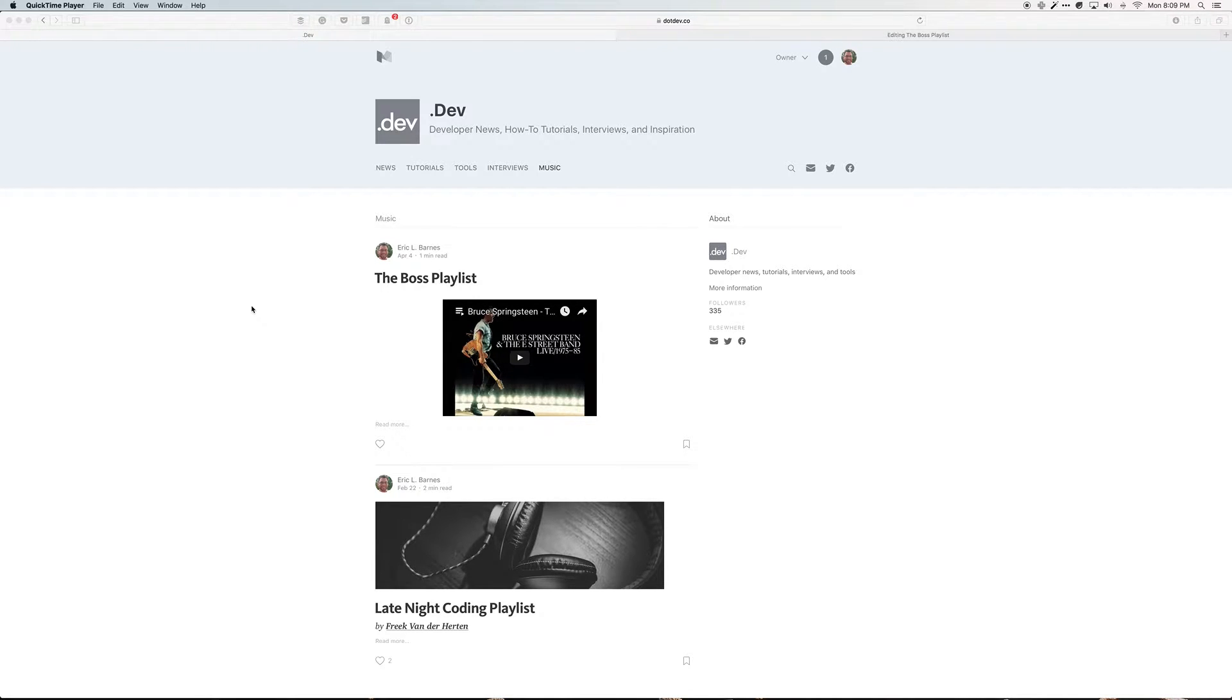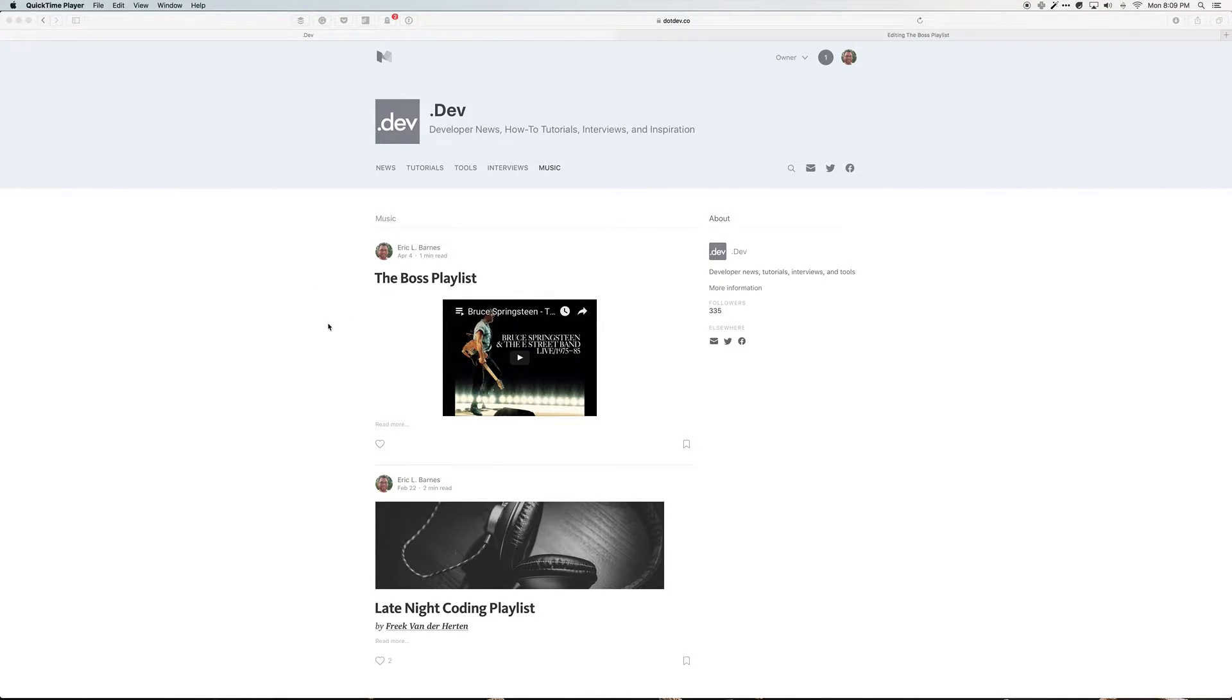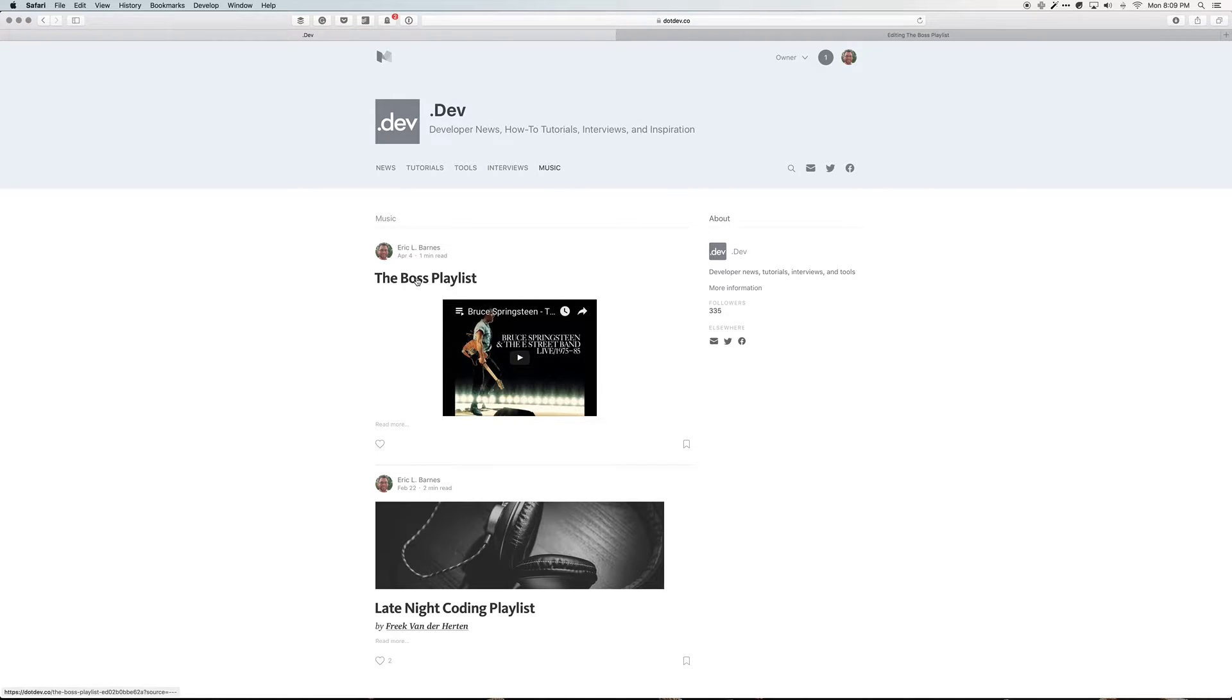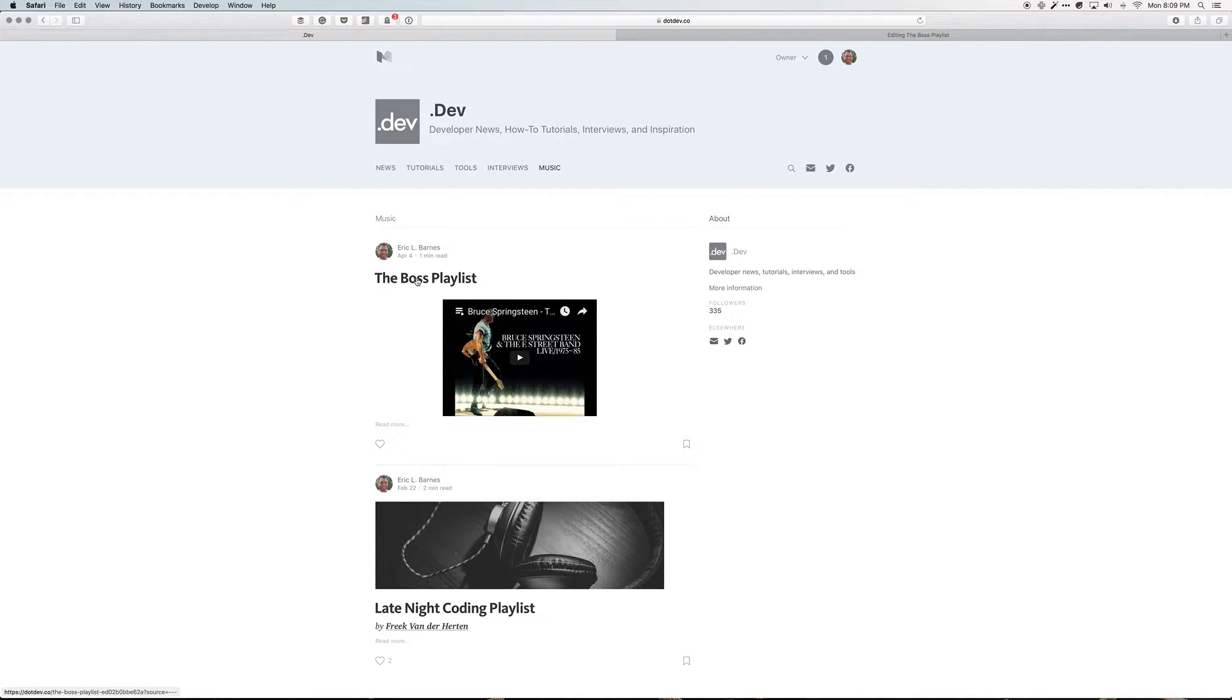So what I have here is my publication open and I'm under the music tag and I have two playlists. The first one is the boss playlist and as you can see it doesn't have a featured image. I don't like the way it looks in the list like that so I want to add a featured image here.